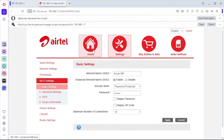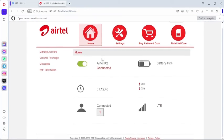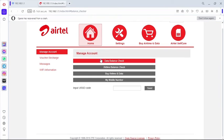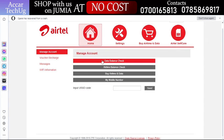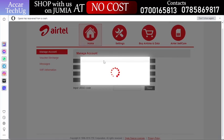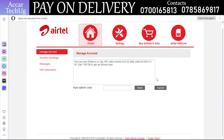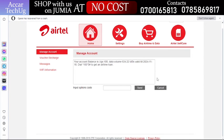Click on Home within the Airtel MiFi interface. After doing so, click on Manage Account. Over here you will find the data balance check — click on it to check your data balance.